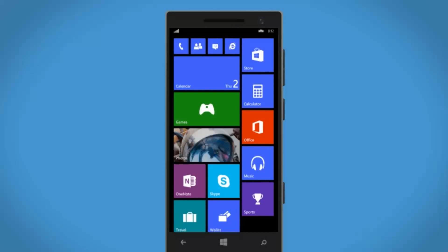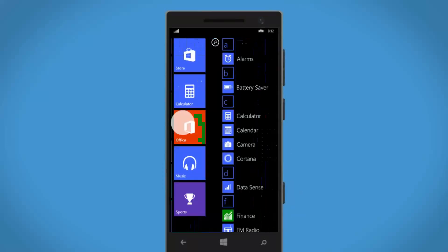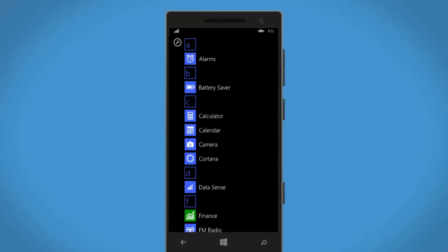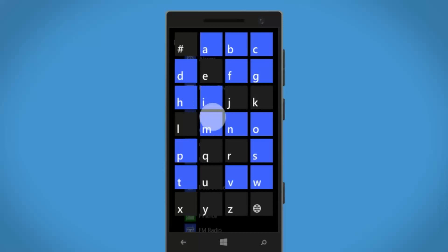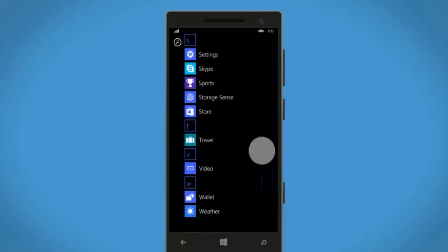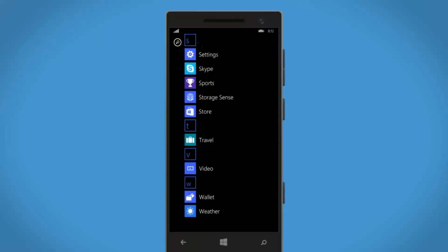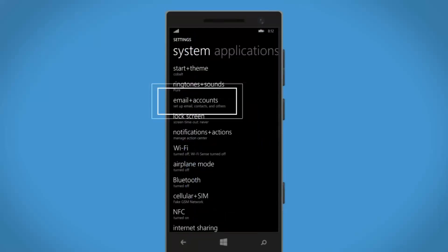You can access your Office 365 account on your Windows phone. Here's how. In the app list, go to Settings, then tap Email and Accounts.